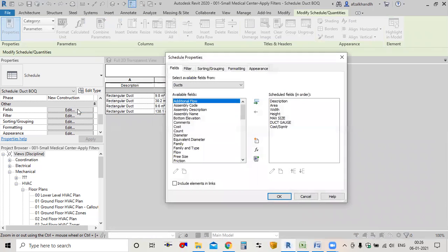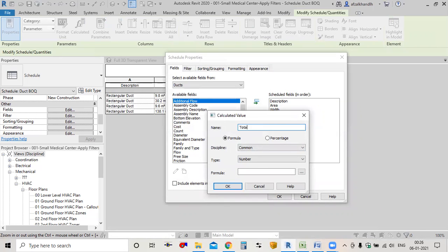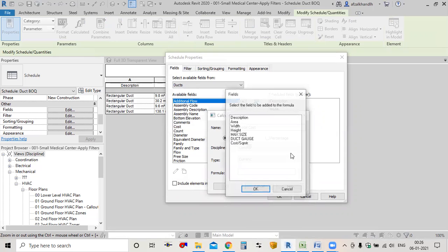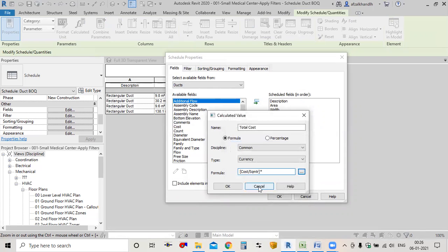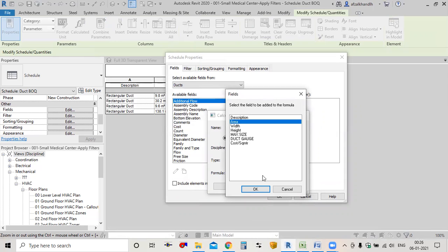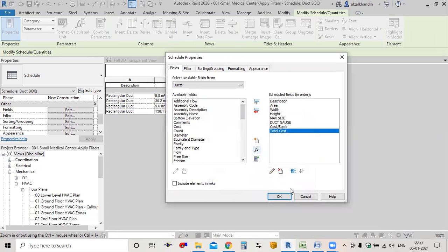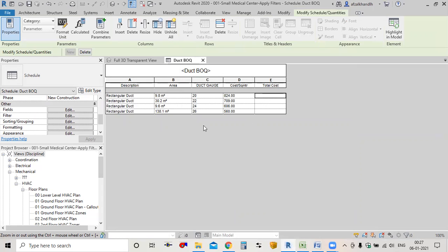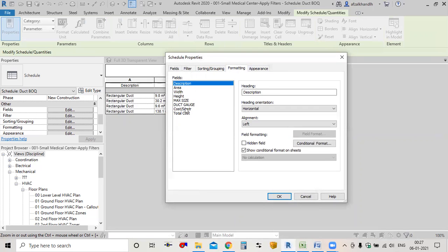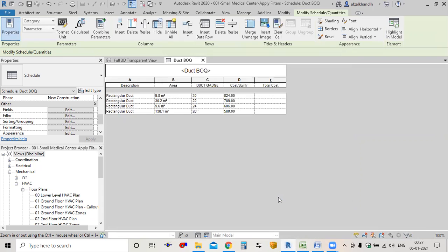Next parameter is Total Cost. I'll go to Field and add a Calculated Parameter named 'Total Cost' with Currency type. The formula is: Cost Per Square Meter multiplied by Area, divided by 10.76 — because the project units are in square feet, so dividing by 10.76 converts to square meters. Click OK. The total cost is not visible yet, so in Formatting I'll enable 'Calculate Totals' for Total Cost and click OK — and now I get the total value: 420.